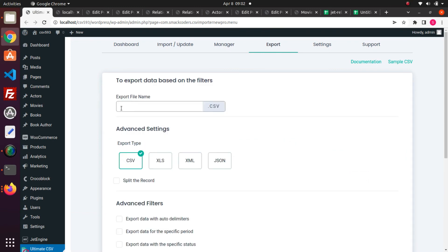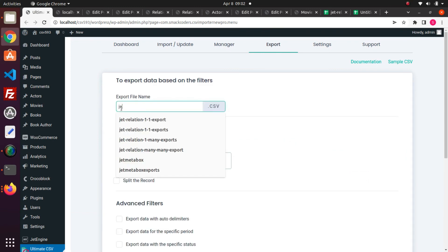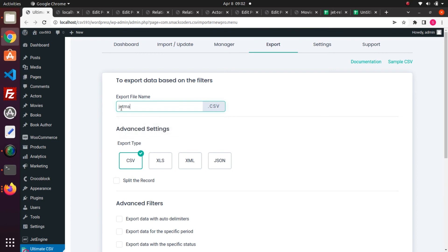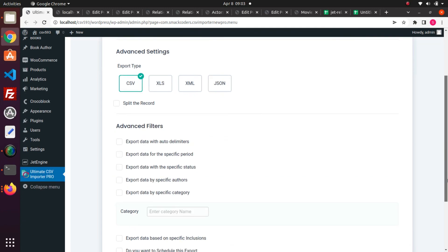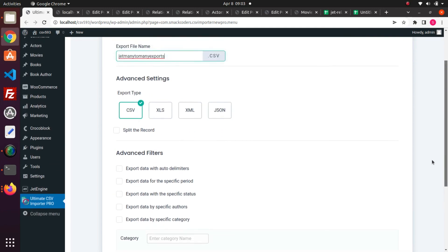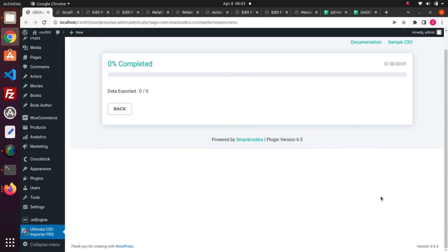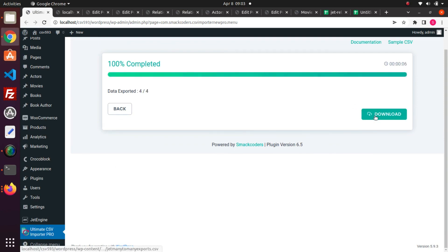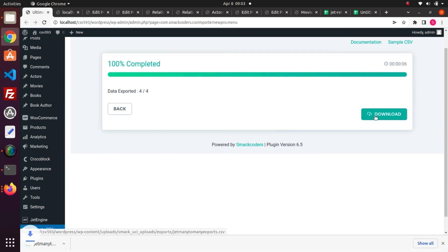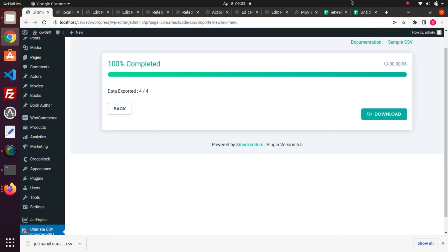Next, you need to provide the export file name. Then select the export file type. I let it be CSV file. Click the export button. Click the download button to download the exported data. Let's see the data in the exported file.